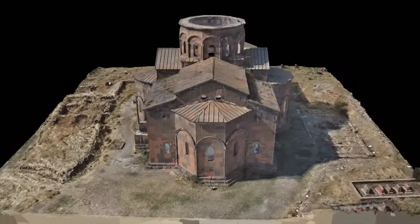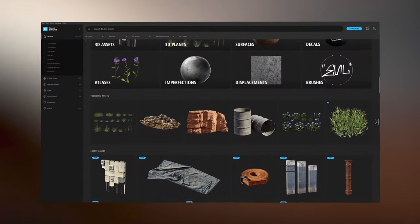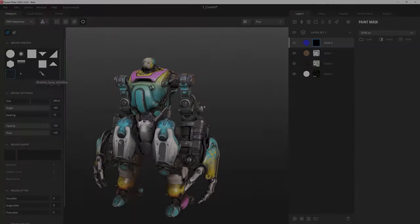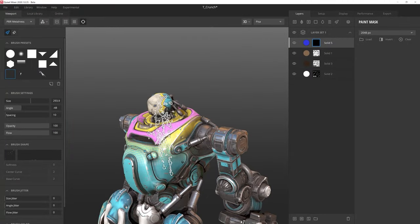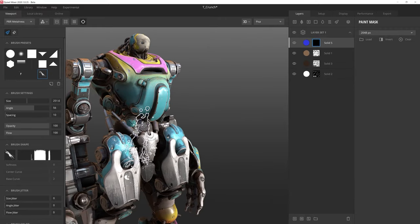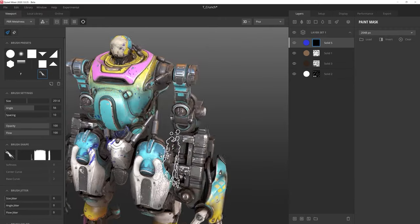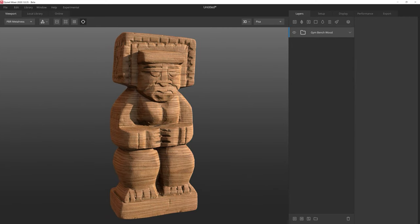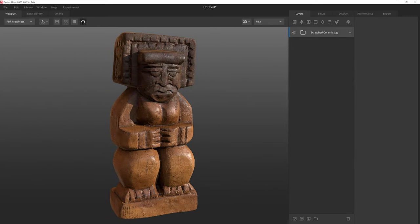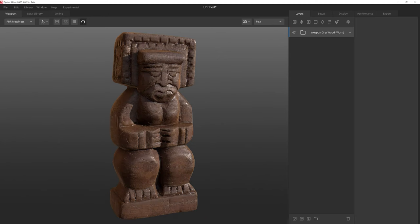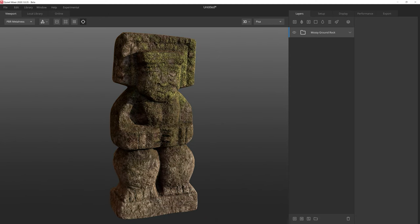It's worth mentioning that the entire Quixel Megascans library was created with the help of RealityCapture. Quixel Mixer is a free, user-friendly layer-based texture creation and texture mixing software. It seamlessly fuses scan data, physically-based rendering painting and procedural altering. Unreal Engine users also have access to the entire Megascans library for free with the Mixer.